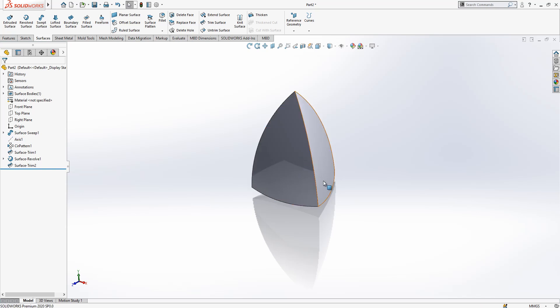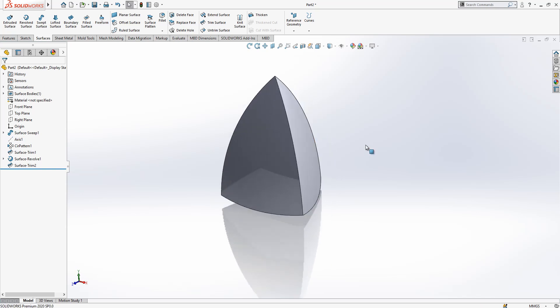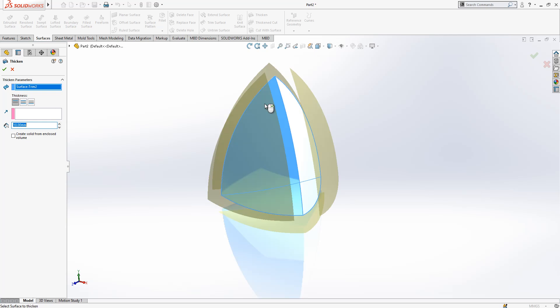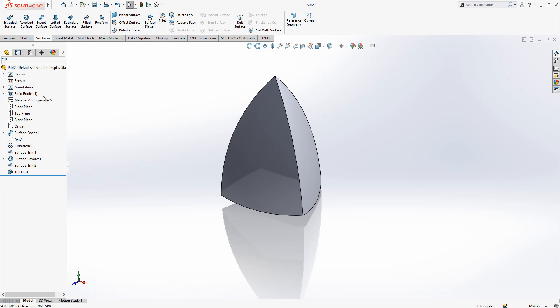And then I create an enclosed volume here. If I go to thicken now, create solid from enclosed volume, this will be converted to a solid geometry as you see here.